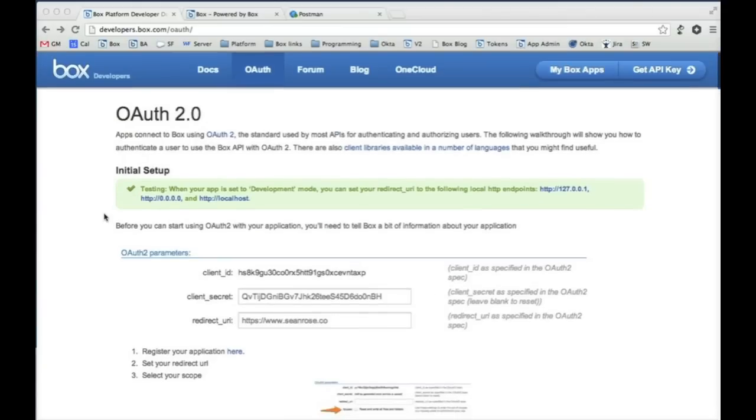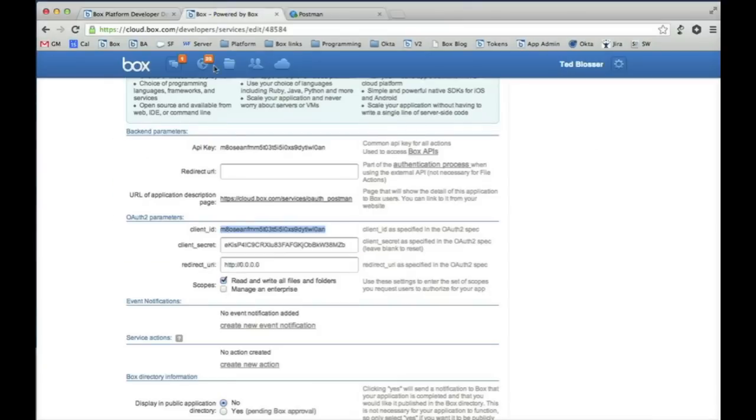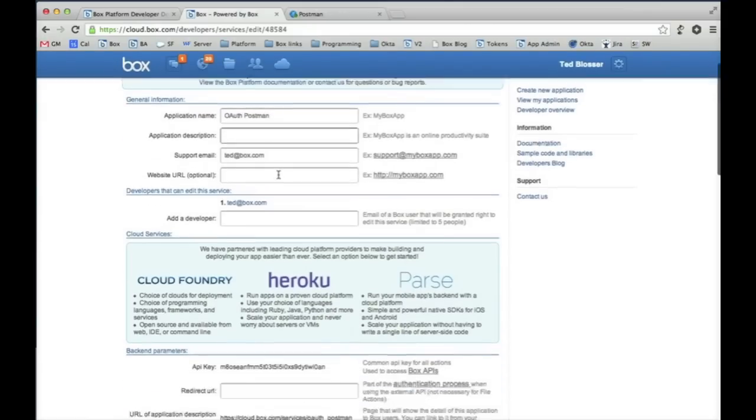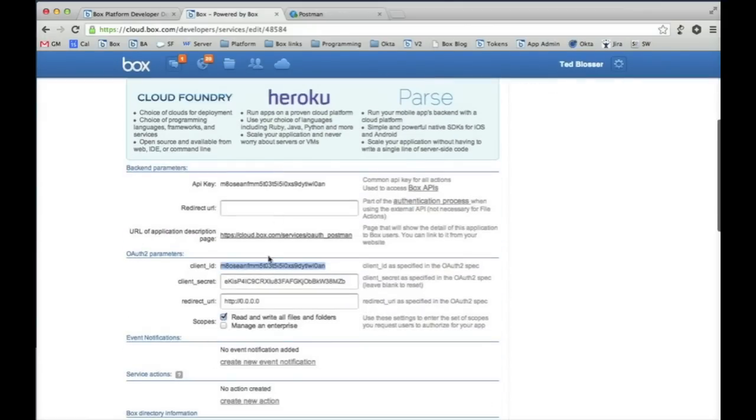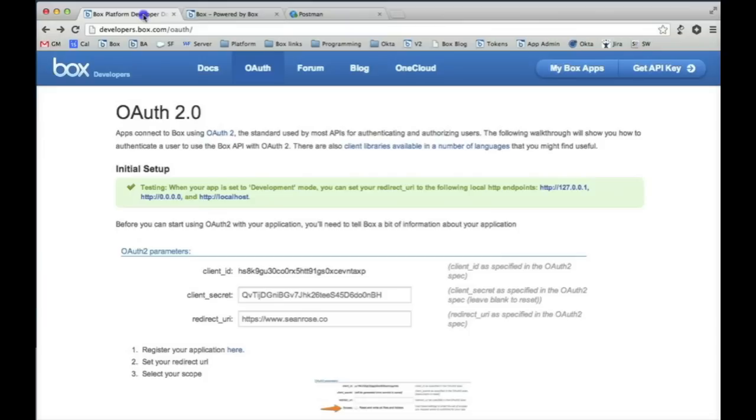So the first thing you want to do is go to your application. I actually have an application set up here already called OAuth Postman and what we want to do is make sure we set up the redirect URI to redirect to a local host or internal IP address. Here I redirected it to HTTP 0.0.0.0 and you can see a list of those applicable development URLs for redirect URIs listed here. So you can use these three options.